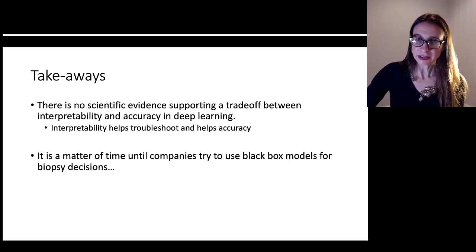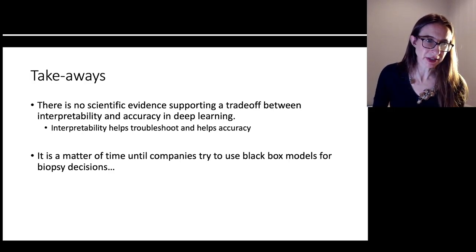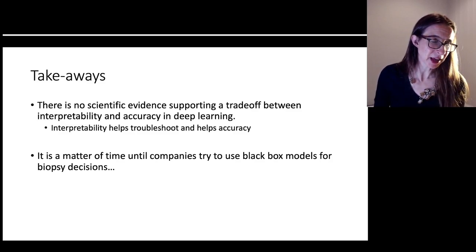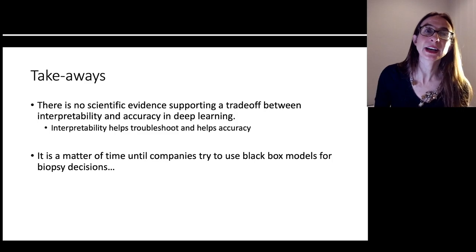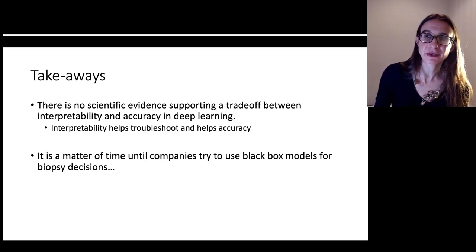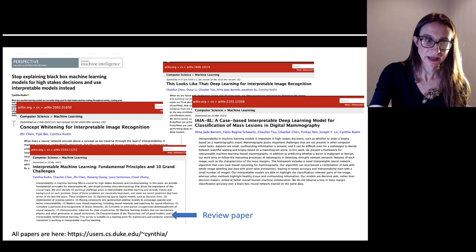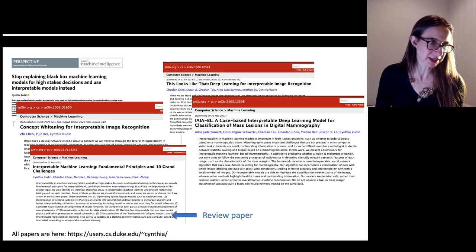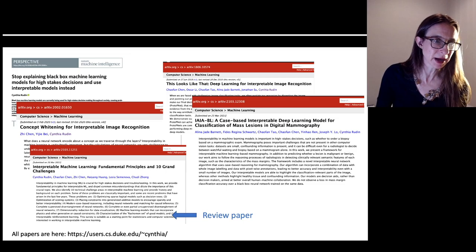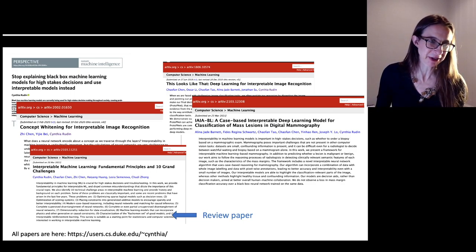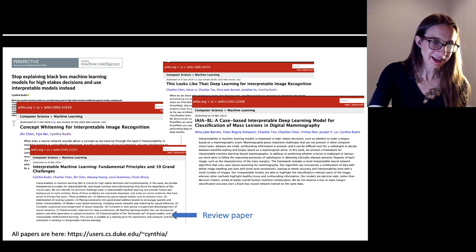The takeaways from my talk are: there is really no scientific evidence supporting a trade-off between interpretability and accuracy in deep learning. Interpretability helps troubleshoot and helps accuracy. It's also a matter of time until companies try to use black box models for biopsy decisions — I'm really worried about that day, which is why I'm trying to get these radiology models out for mammography now, so that people know there's an alternative to black box models for biopsy decisions. I've put links to all the papers I discussed, including a review paper that talks about ten technical grand challenges involving interpretable neural networks.